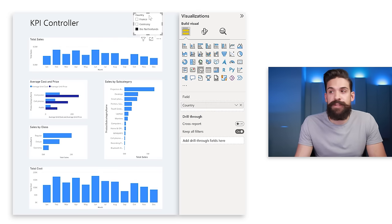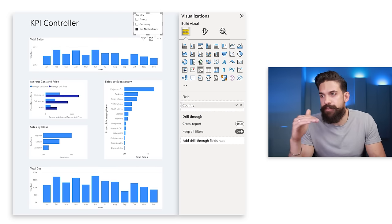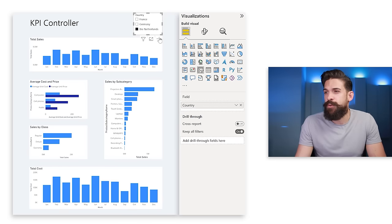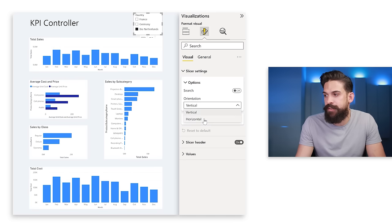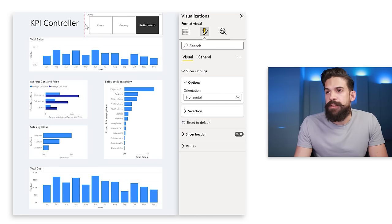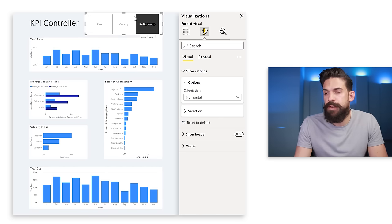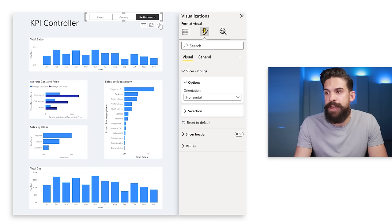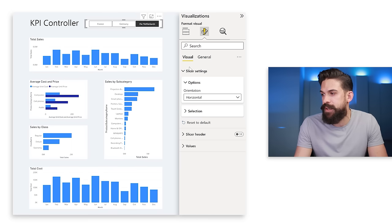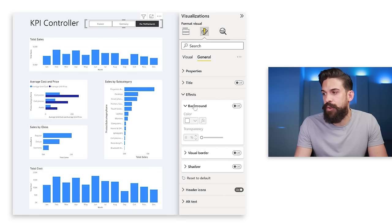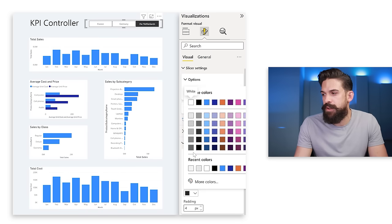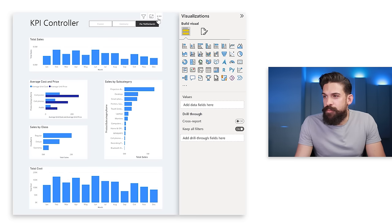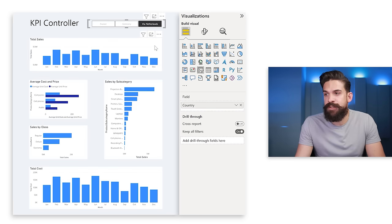Starting with the slicer — we just have three different countries, so instead of a list I'd show them as buttons. Go to Format, slicer settings, change orientation to horizontal, and make it a bit wider. Turn the header off, make it less tall, and align it with the text. Remove the background color under general effects, then lighten the font color for unselected items. Finally, position it so the last button aligns with the chart.